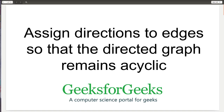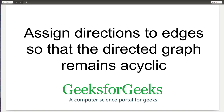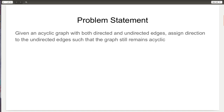Hello and welcome to GeeksforGeeks. Today we are going to discuss how to assign direction to undirected edges of an acyclic graph containing both directed and undirected edges such that the graph remains acyclic. Now let's look at the problem statement.